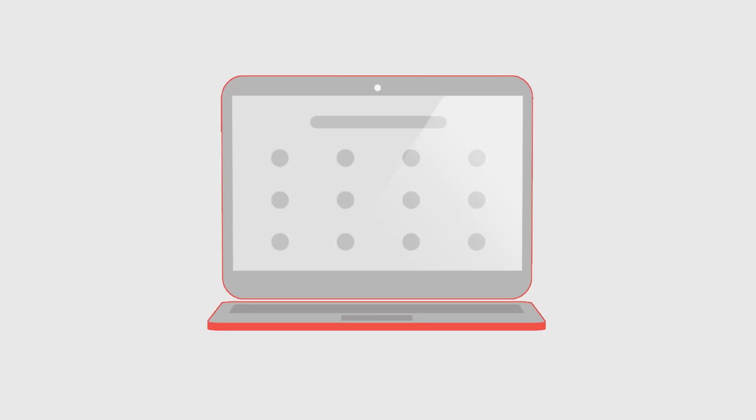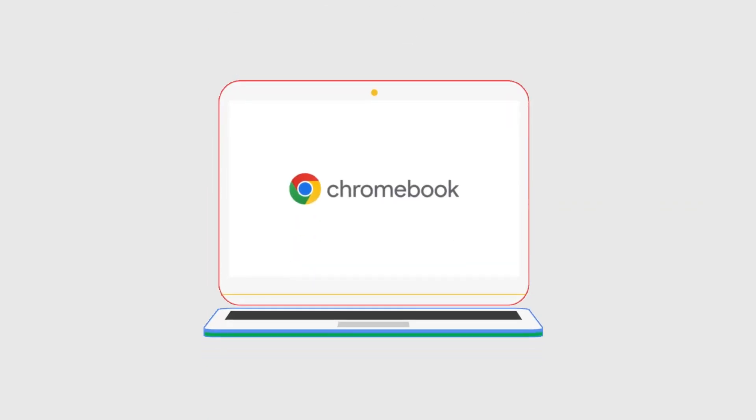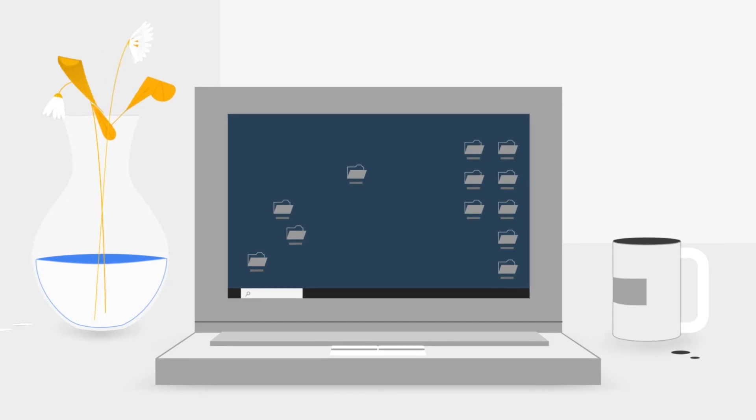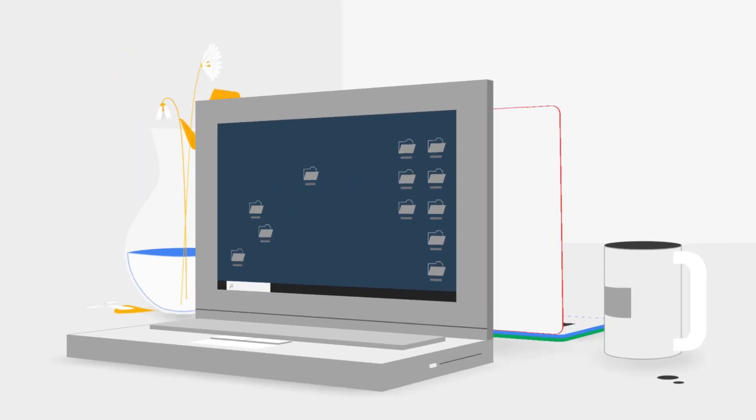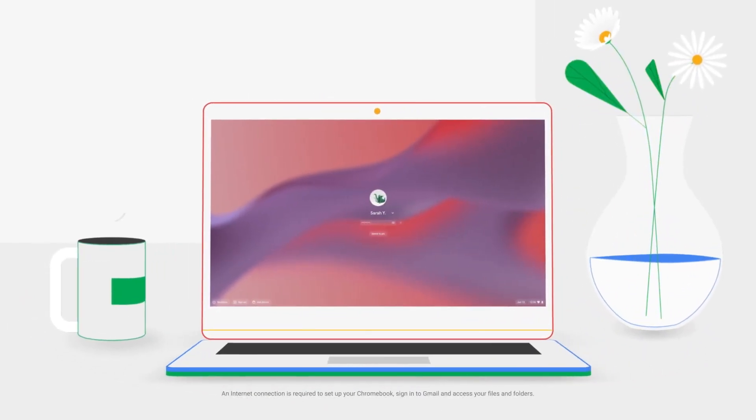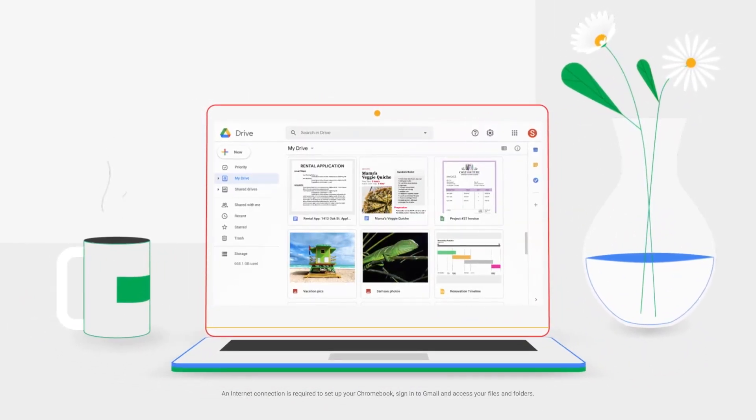This combination allows for fast boot times, quick app loading, and seamless multitasking, making it suitable for both casual users and those with more demanding computing needs. Whether you're handling Google apps, browsing with multiple tabs open, or streaming content, the device performs reliably.